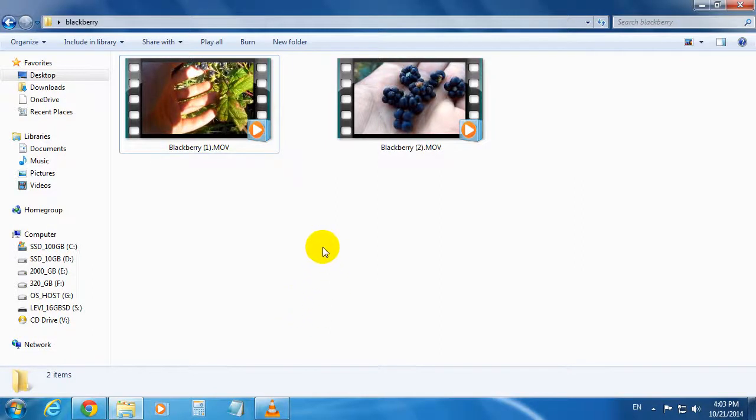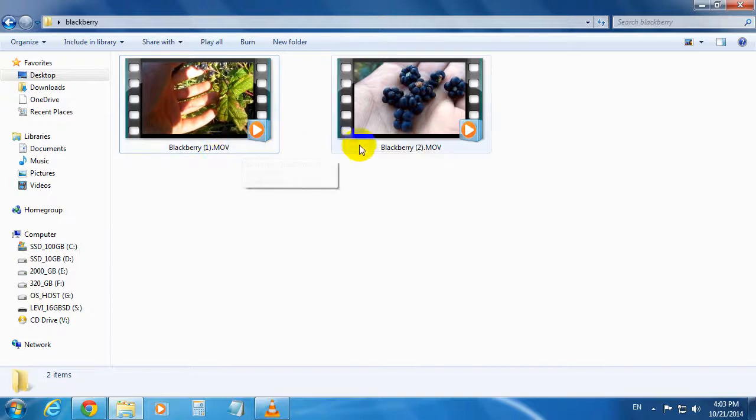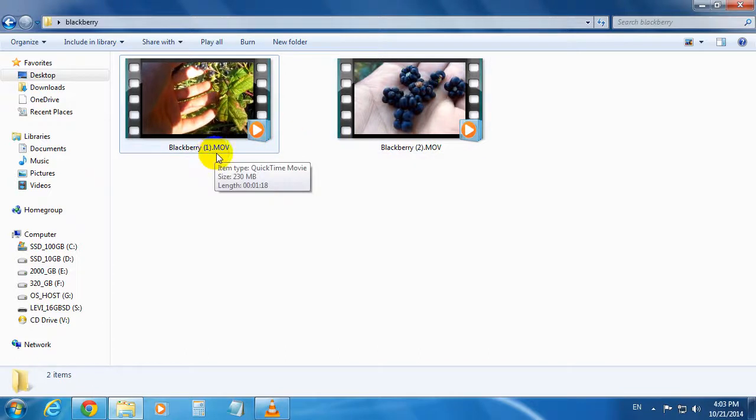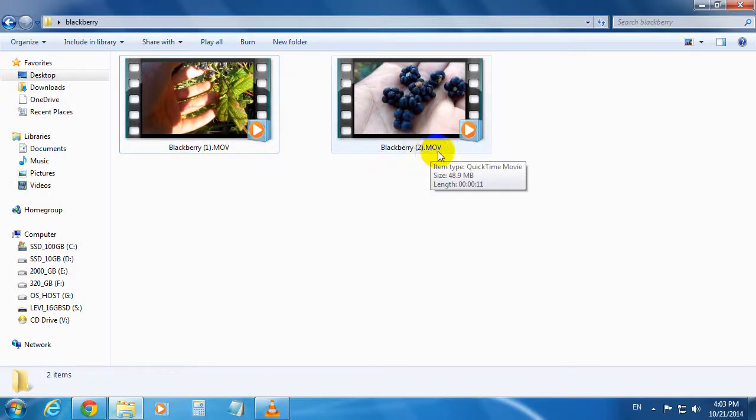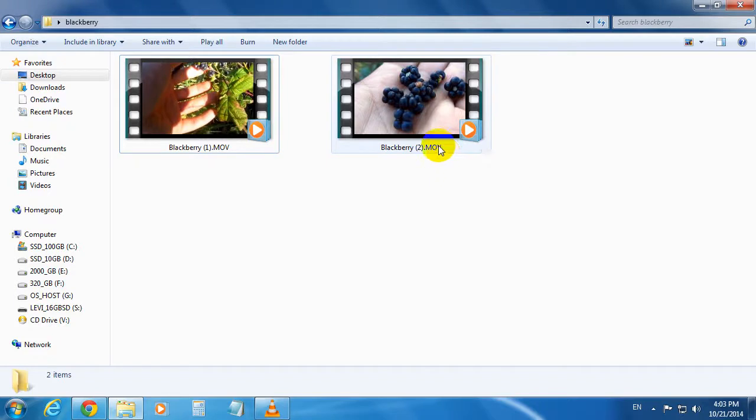Okay, this is a tutorial on how to change the container of a video file. I have two video files here and both of them are in an MOV container. So MOV is the file's extension and we will change that to AVI using a lossless process utilizing VLC media player.